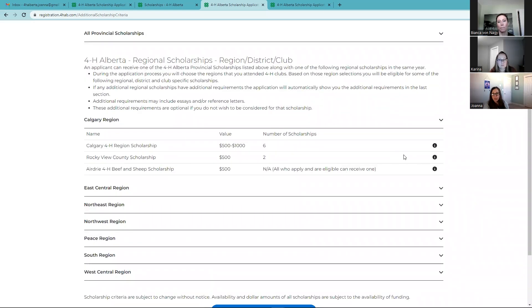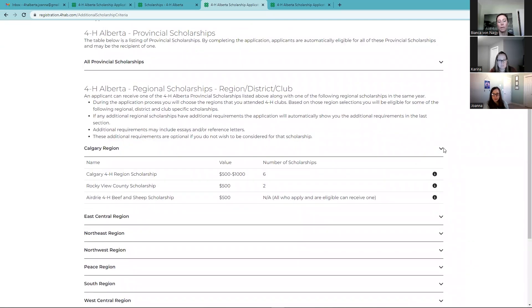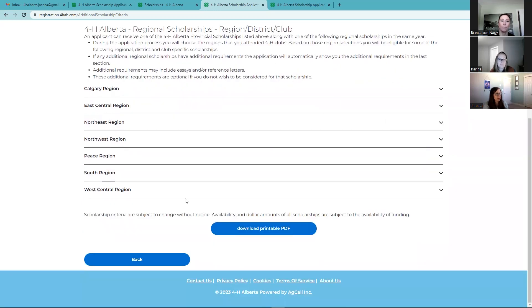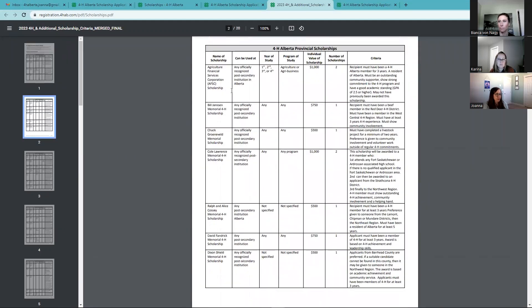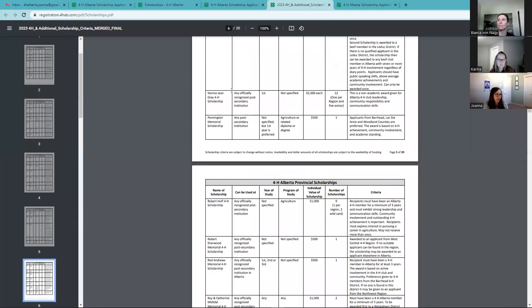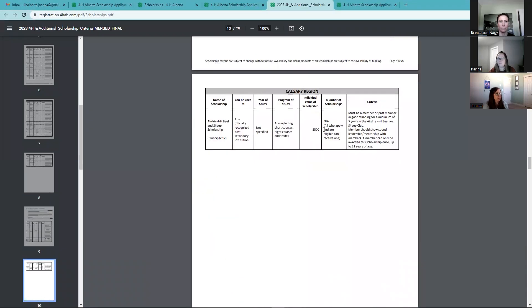Not only are you eligible for provincial scholarships, but you can also optionally apply to additional scholarships depending on region, district, or club. For example, in the Calgary region, these are the additional scholarships available. Click the eye icon for details — this shows the most important requirements for that additional scholarship. Make sure you read through the criteria, as you might need extra time when applying for these. You can also download a printable version with all the scholarship information for every regional and additional scholarship.